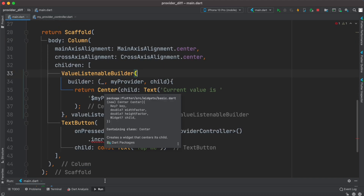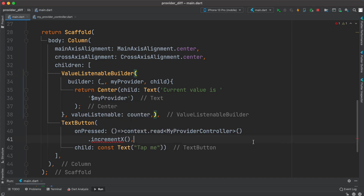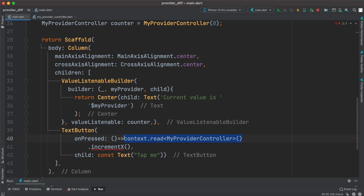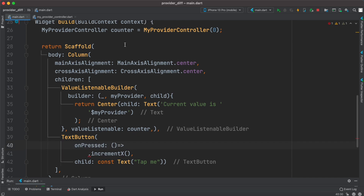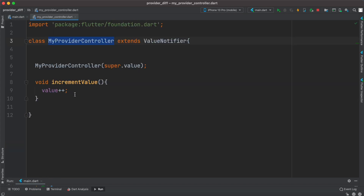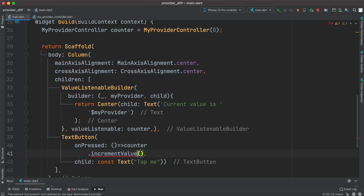Instead of reading from context like before, we remove that and use the instance we created earlier. We can similarly call the method — we've renamed it to valueIncrement — and place it here. That's how you convert ChangeNotifierProvider to ValueNotifier.